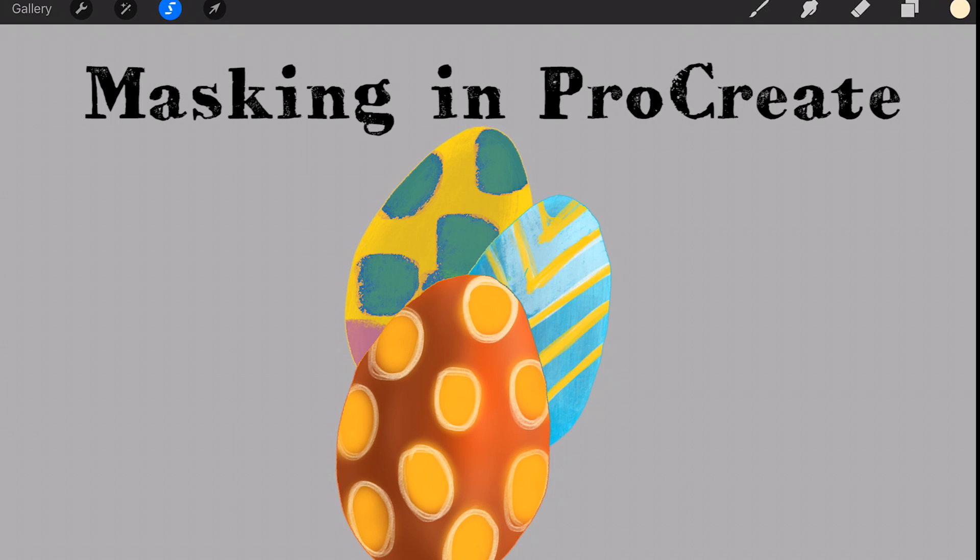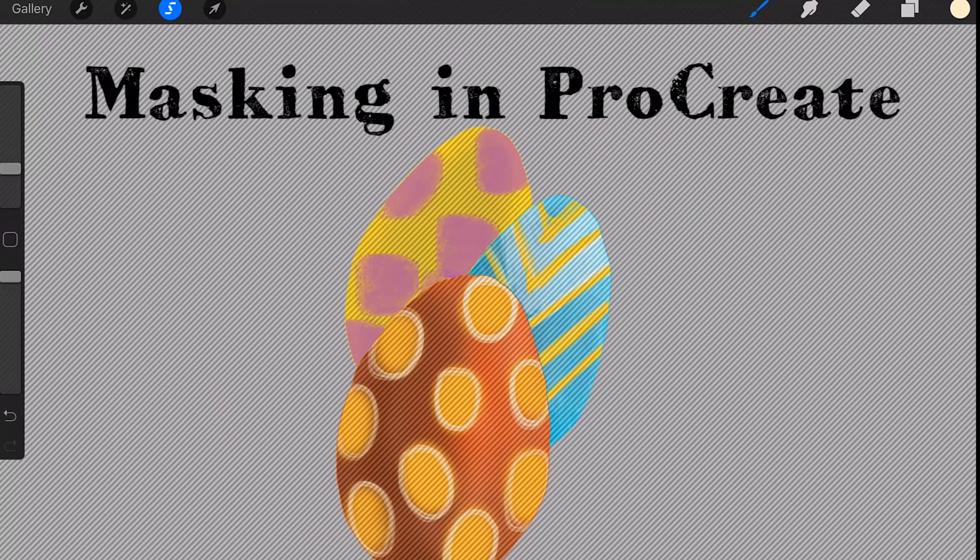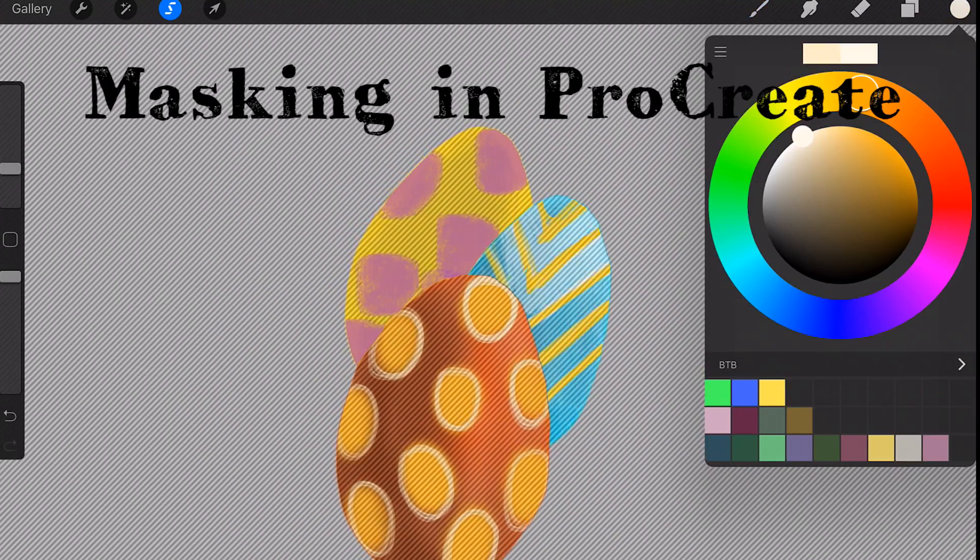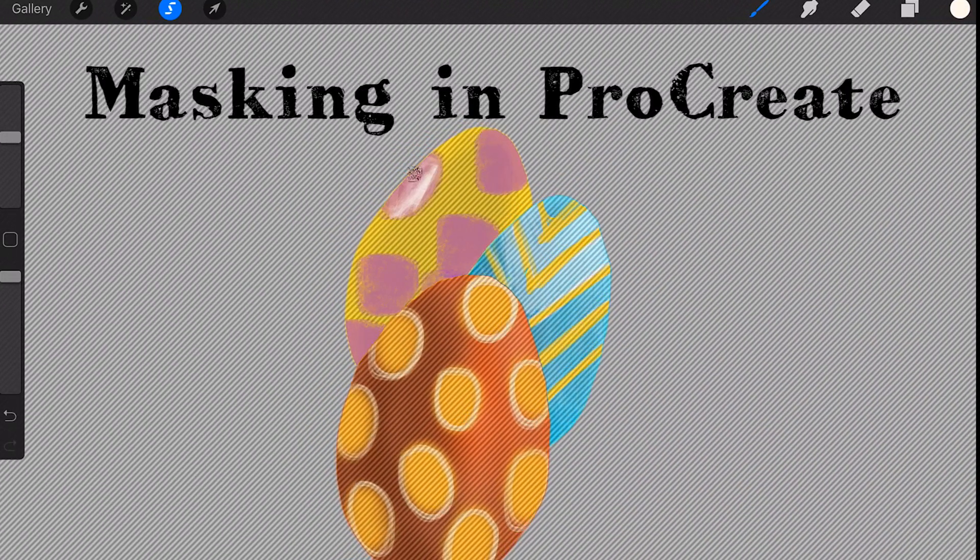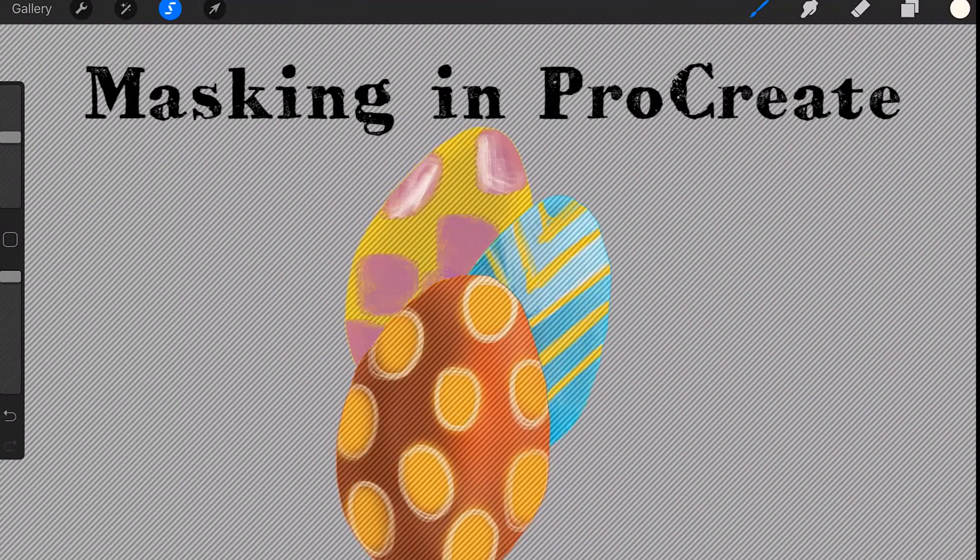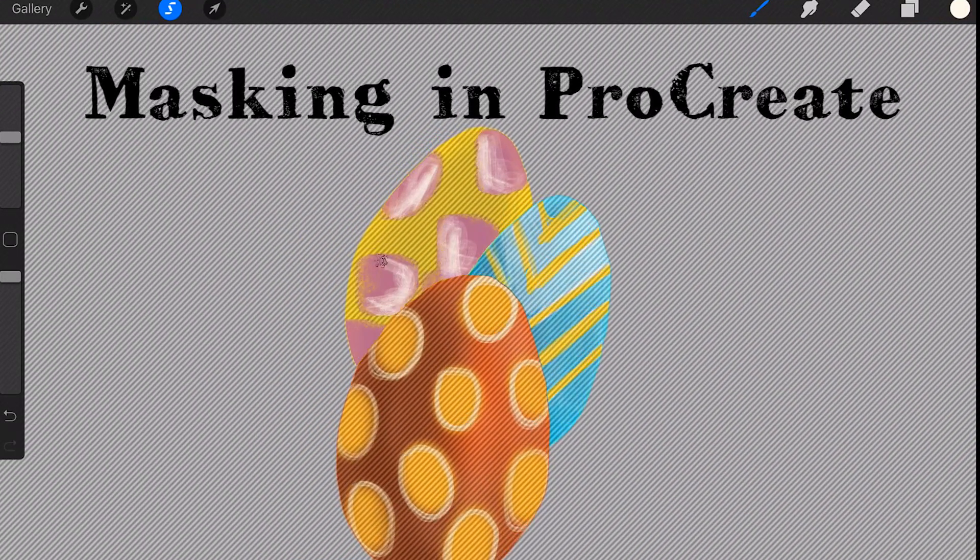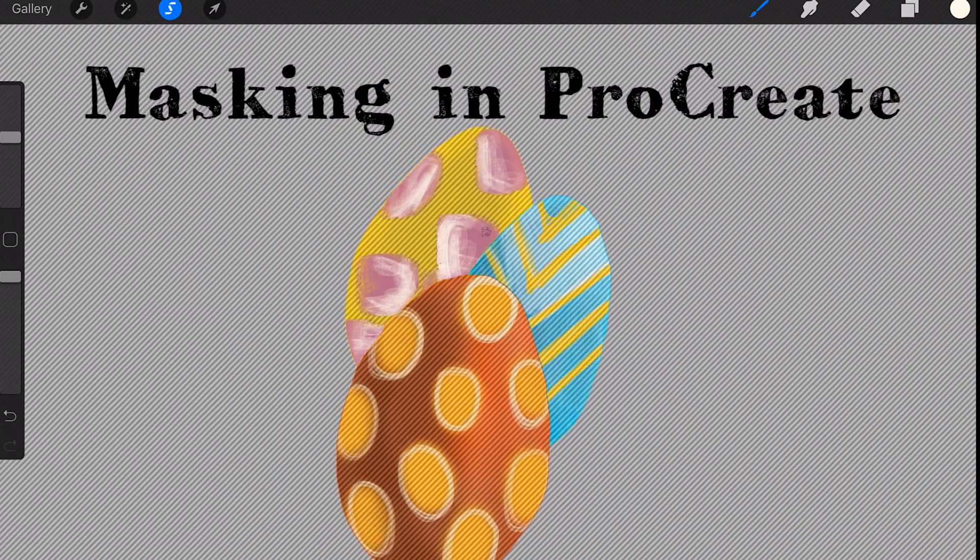Welcome to Stave Drawers. I'm Stave, an illustrator and animator, and in this video I'm going to show you how to use masks to do your coloring in Procreate.